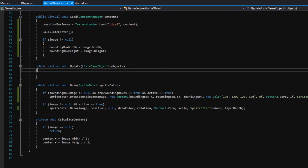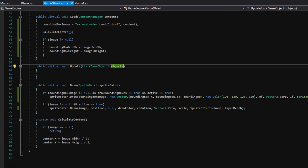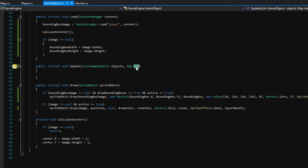The first thing we'll need to change is we'll need to actually pass in the map to our update function. Let's say map as the second parameter update requires. This will let us easily pass around the map and all of the walls inside of our level to all of the game objects in our game. This will let us easily check for collisions with all of the objects and walls in our game.